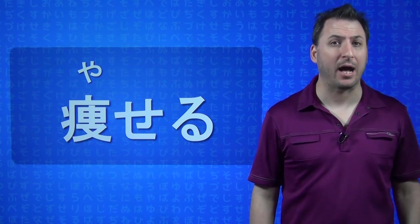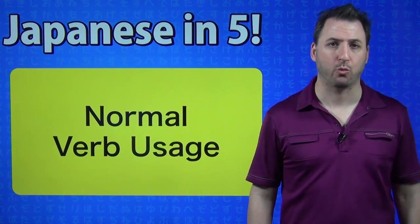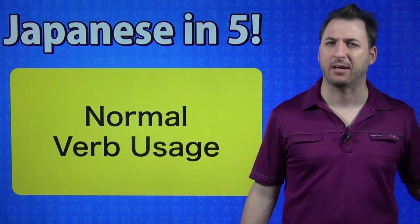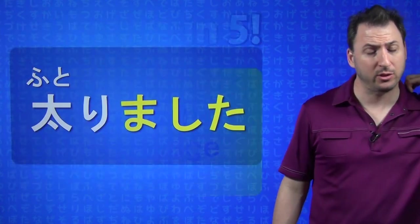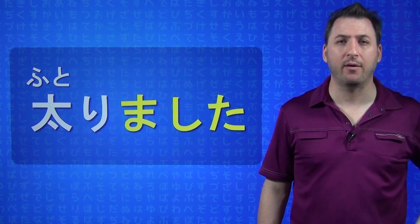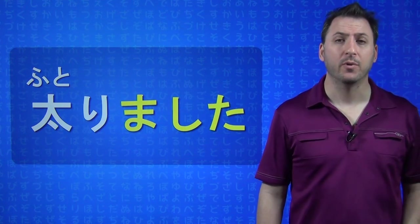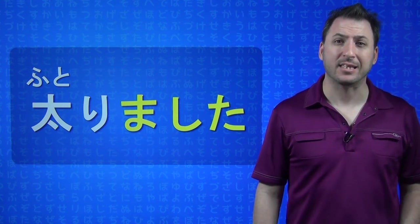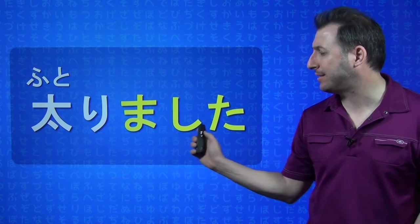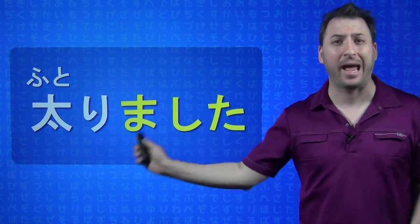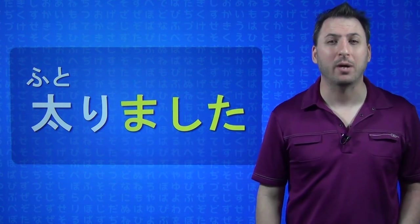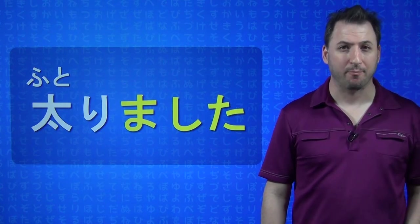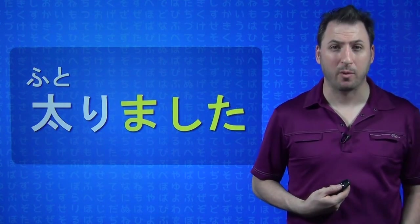Now, let's look at how the normal verb usage works, that you would probably get in a level one kind of book, like Japanese from Zero, for example. So, you have FUTORU, which turns into FUTORI, that's the stem, and then you add your past tense ending. So, you have FUTORIMASHITA, FUTORIMASHITA, which means I got fat. FUTORIMASHITA.